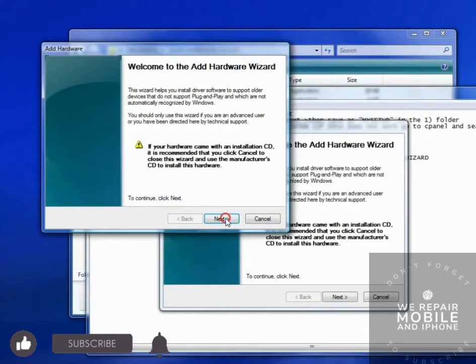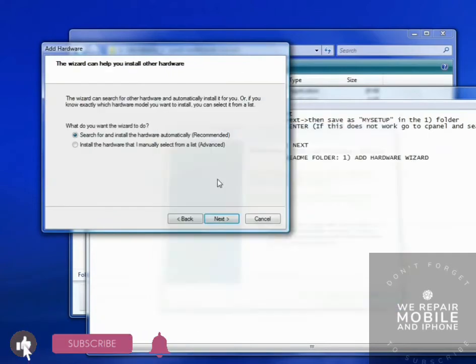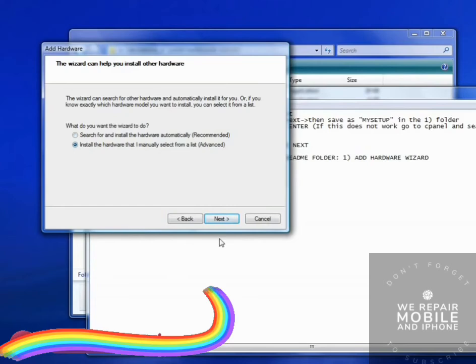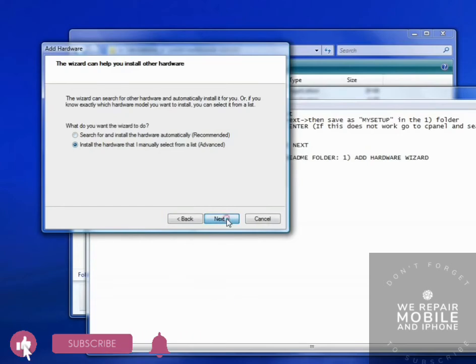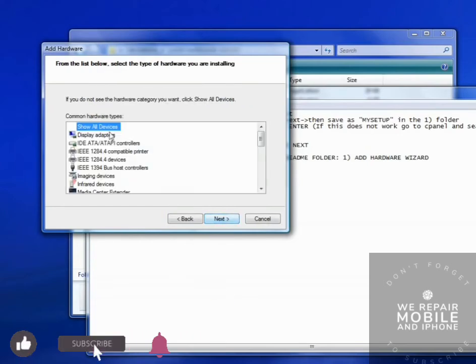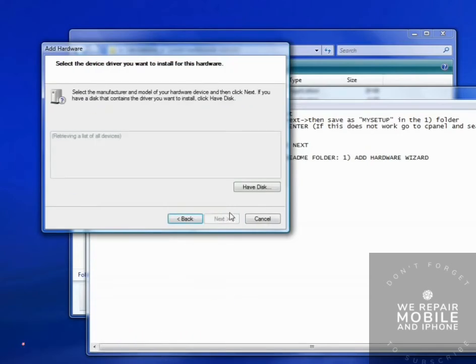Click Next. Install manually from a list. Advanced. Next. Show all devices. Next.